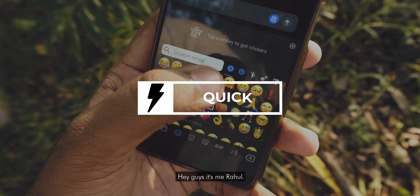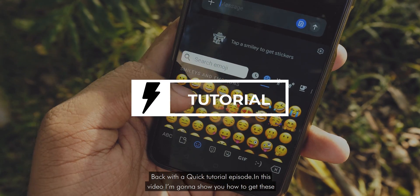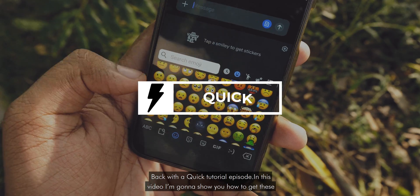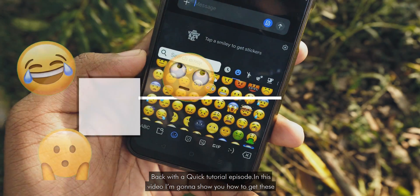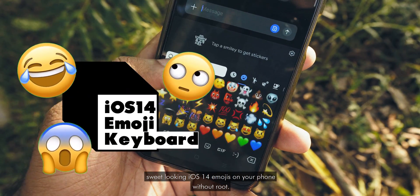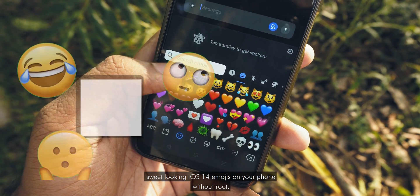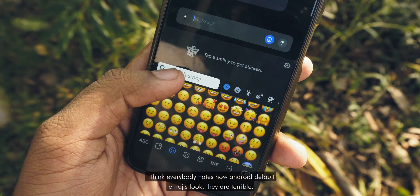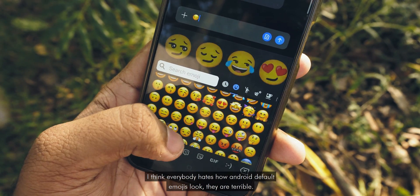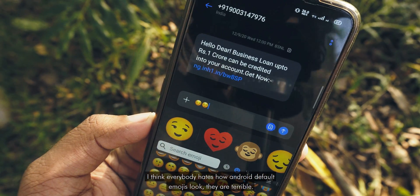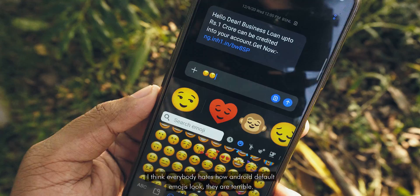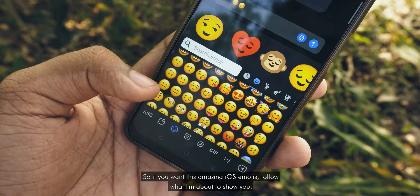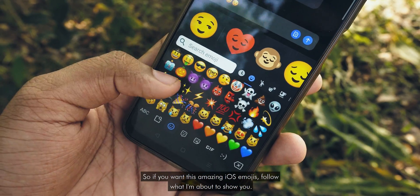Hey guys, it's me Rahul back with a quick tutorial episode. In this video, I'm gonna show you how to get these sweet looking iOS 14 emojis on your phone without root. I think everybody hates how Android default emojis look — they are terrible. So if you want these amazing iOS emojis, follow what I am about to show you.